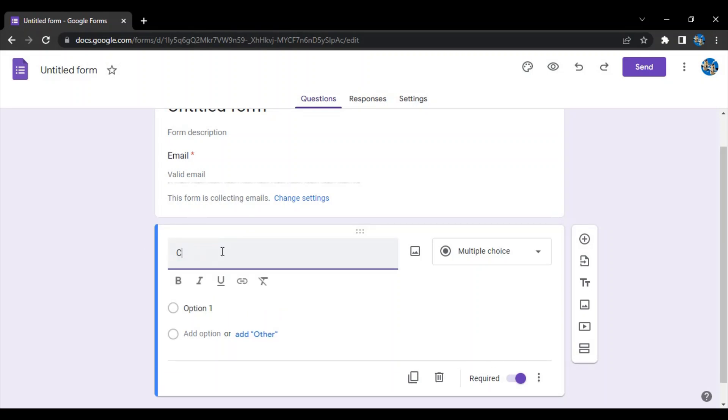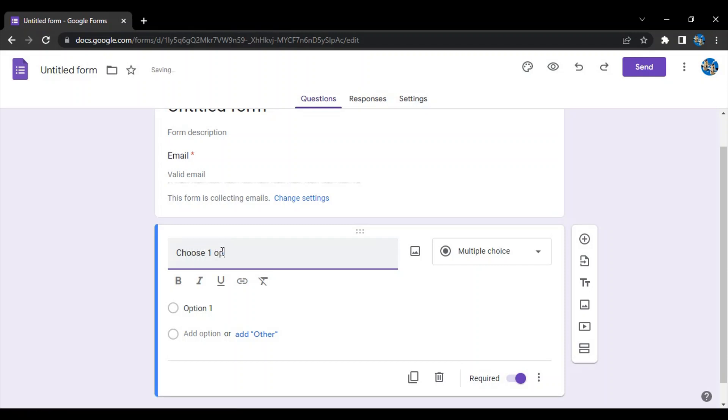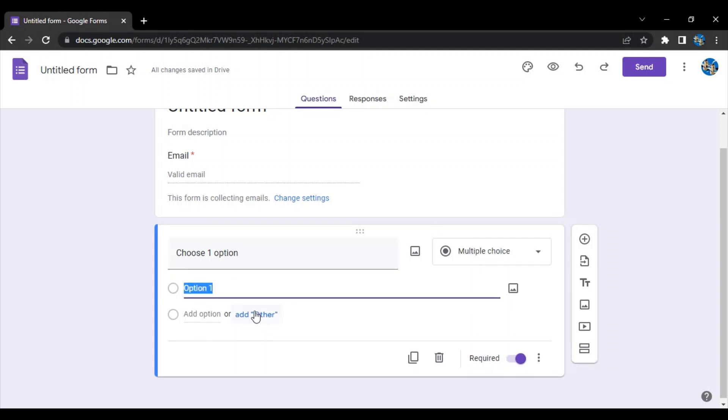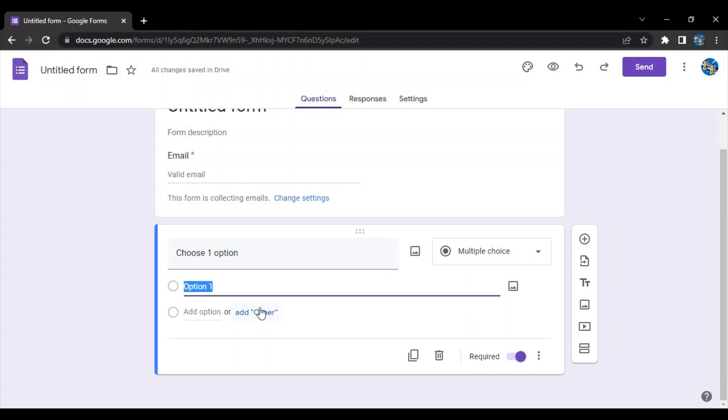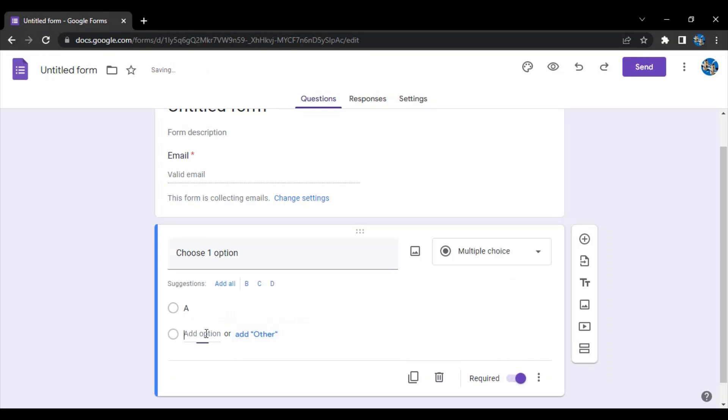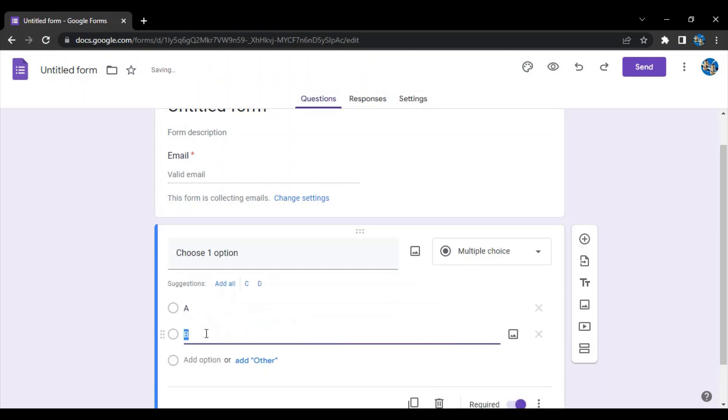So here I type 'choose one option'. I type this because you can see the type of the question is a multiple choice question. This is one type of question that Google Form provides us.